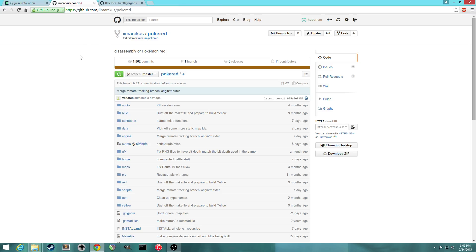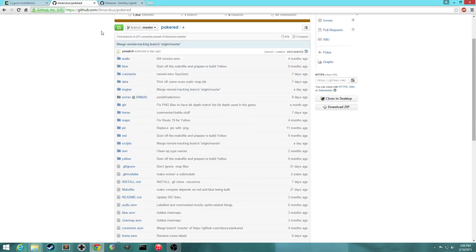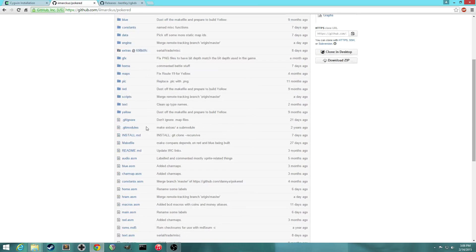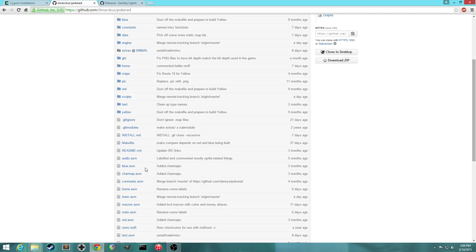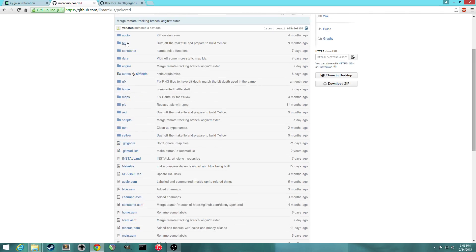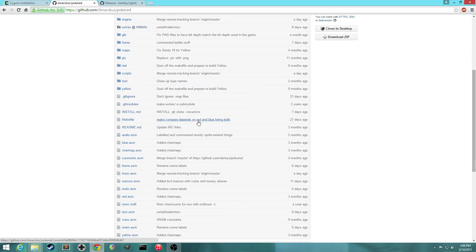So here's the PokéRed disassembly project. It's hosted on GitHub. If you don't know what GitHub is, it's just a website where you can collaborate with other people on software projects. So here are all the files of the PokéRed disassembly. You'll see a bunch of .asm files. ASM stands for assembly. And you'll also see folders with things like data, graphics, pictures, scripts, texts, all the things that make up the Pokémon game.